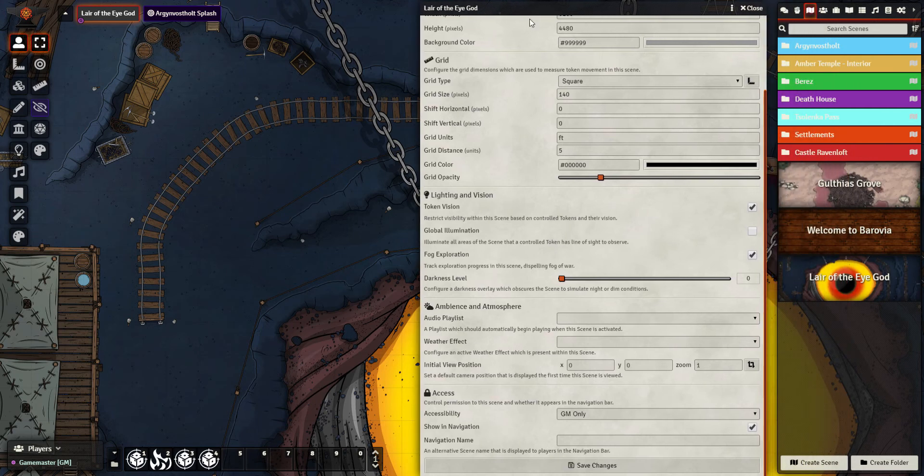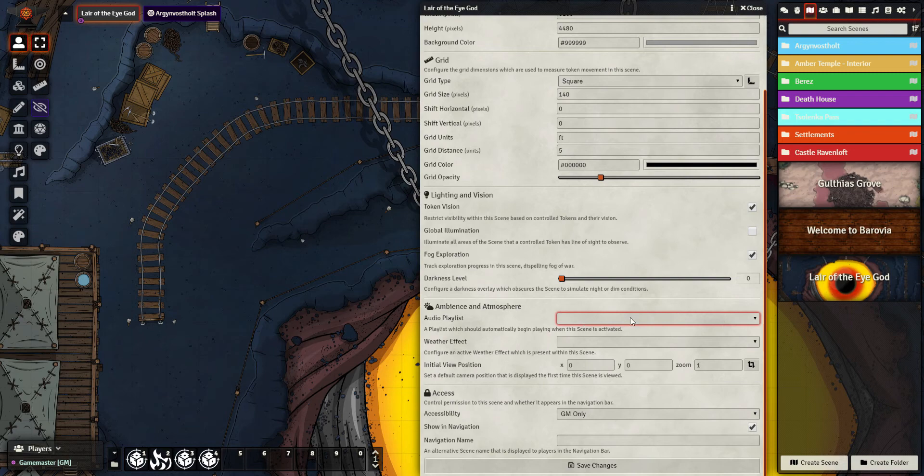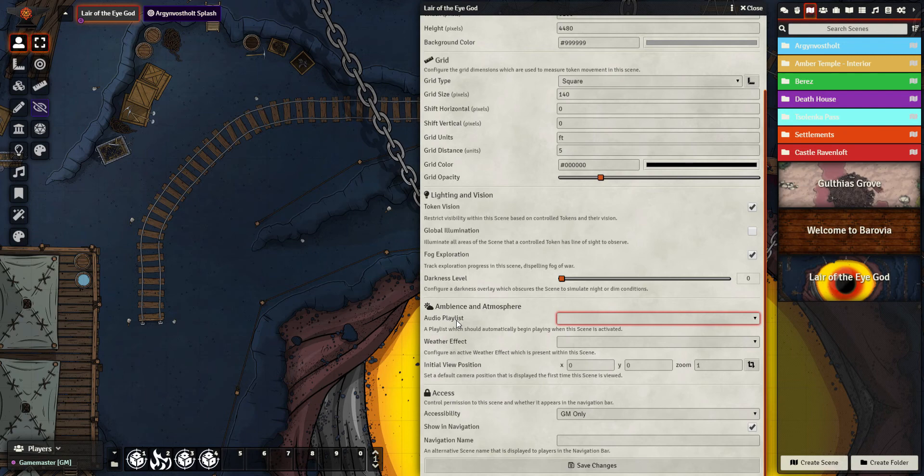We've then got ambience and atmosphere. These aren't things I can set up now, but they're things we can come back to later. If I've created an audio playlist - you'll see in here I've got plenty set up already - I can choose to have it automatically start playing that playlist when I activate this scene. I really like that. Most of the time it's one less thing for you to do.